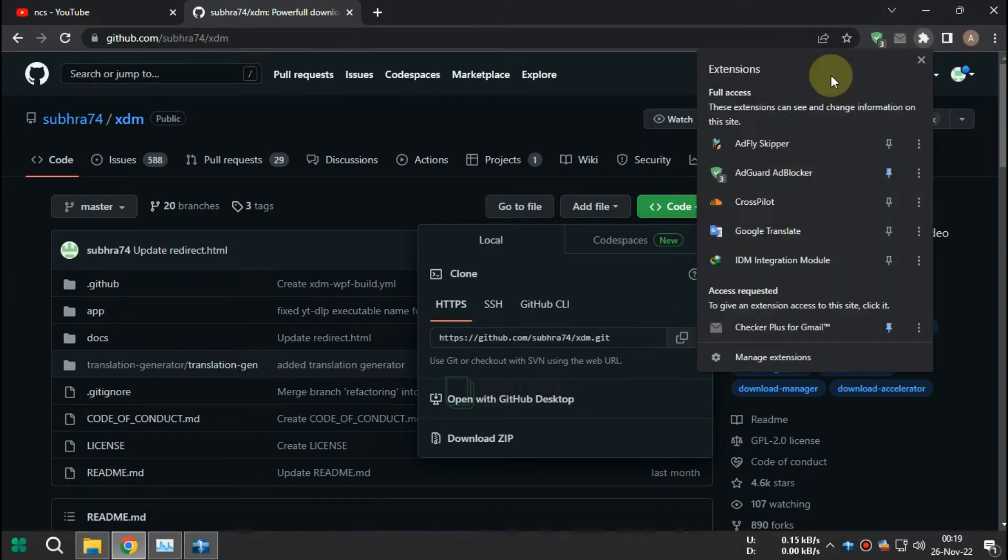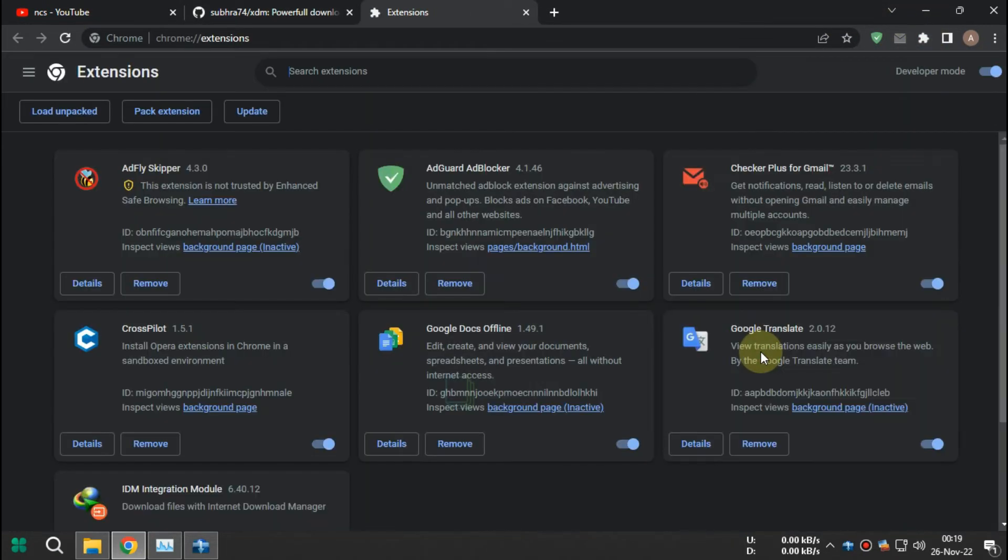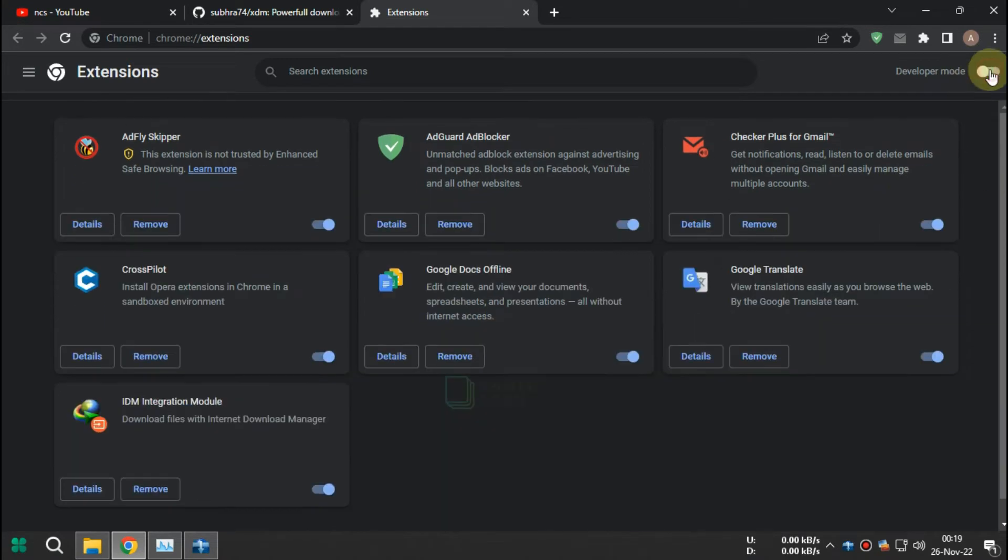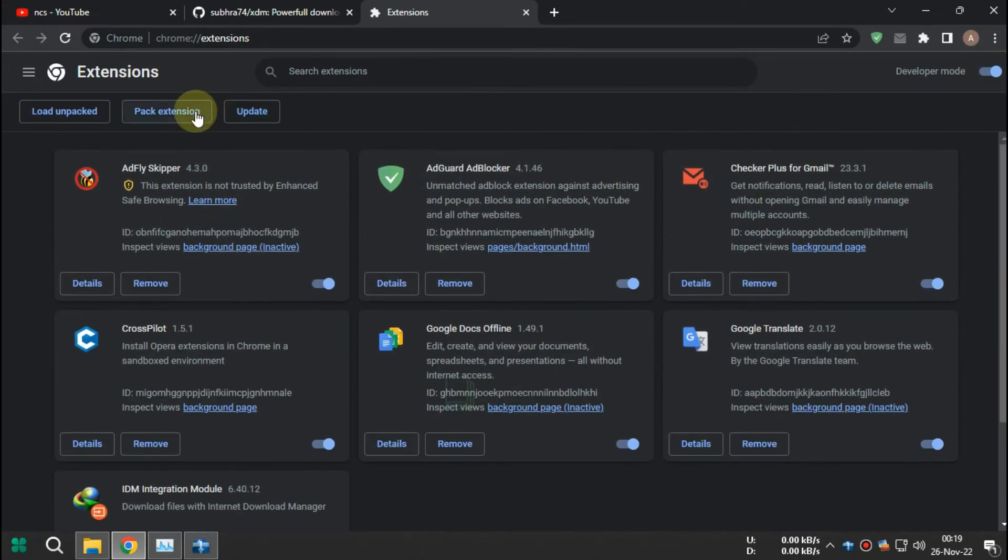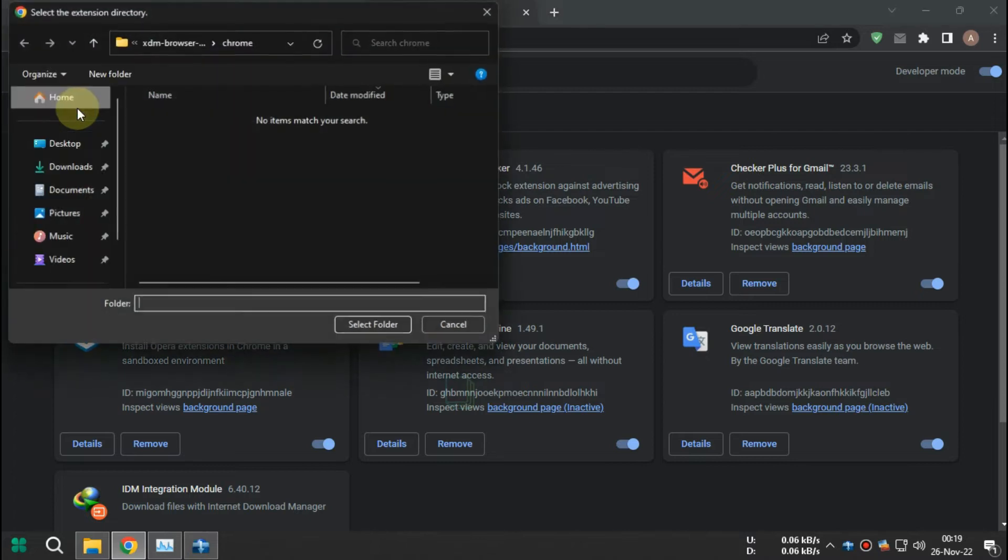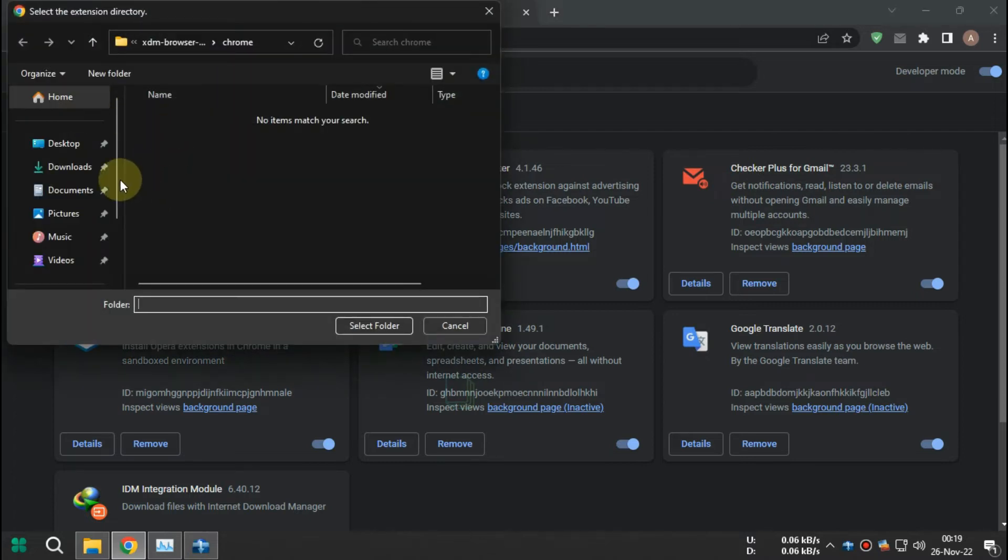Now go to Chrome Extensions and activate Developer Mode. Load Unpacked and locate the extension that you extracted earlier. If this succeeds you will see the extension installed.